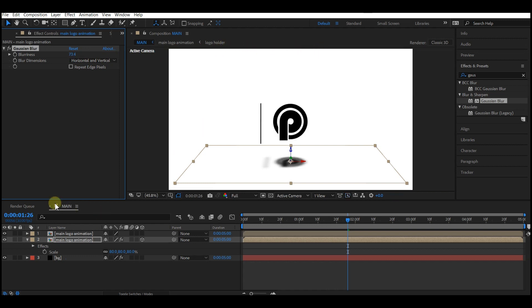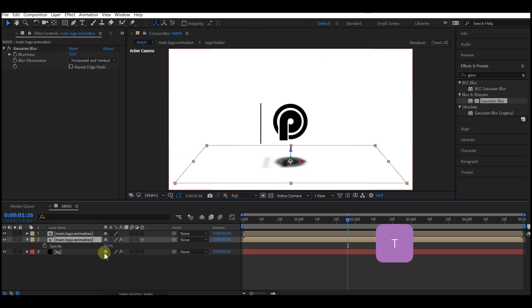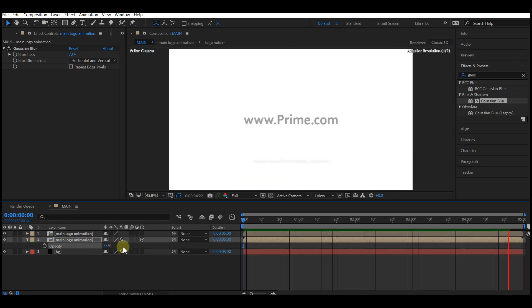Make sure you blur it to around this point. Then hit T on your keyboard to reveal the opacity and drop the opacity to around this level. If you play this back now, this is what you have.